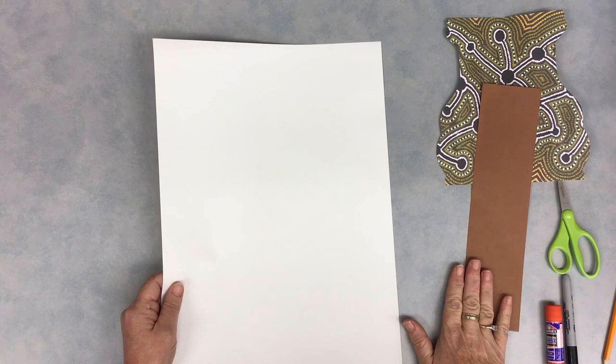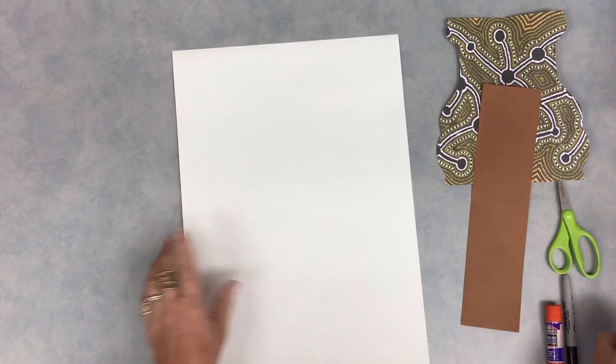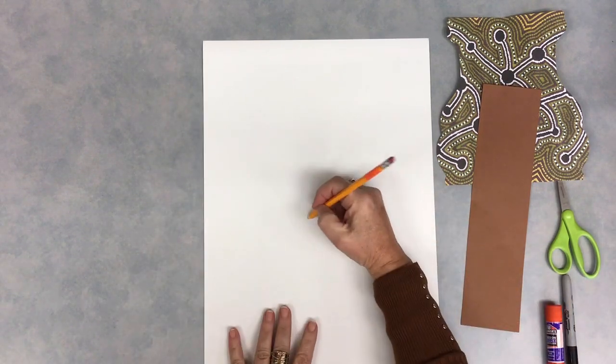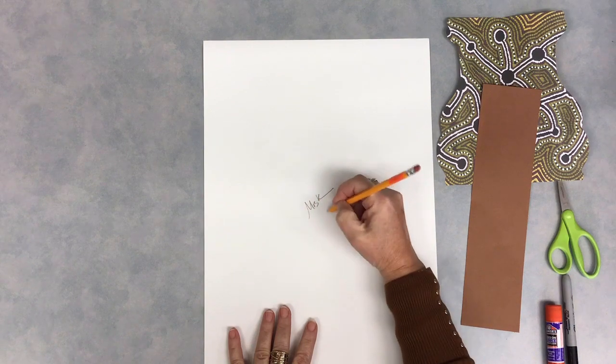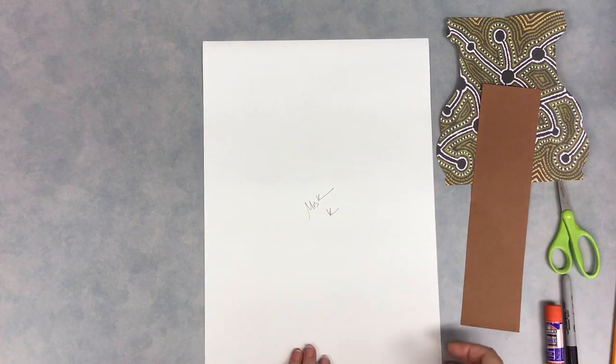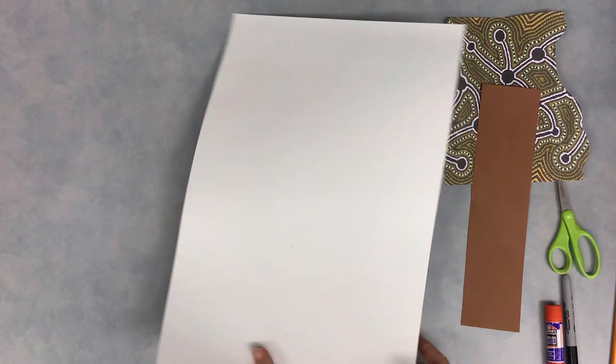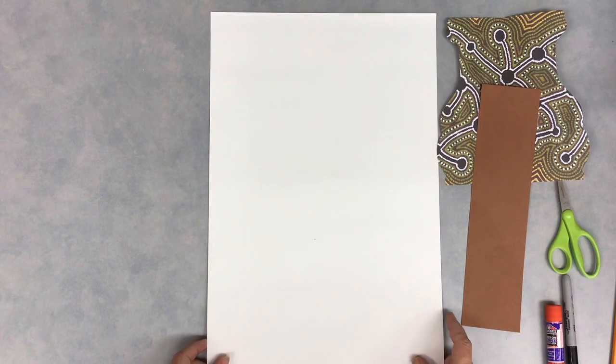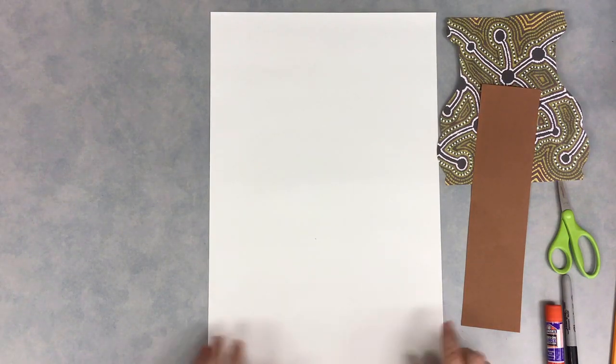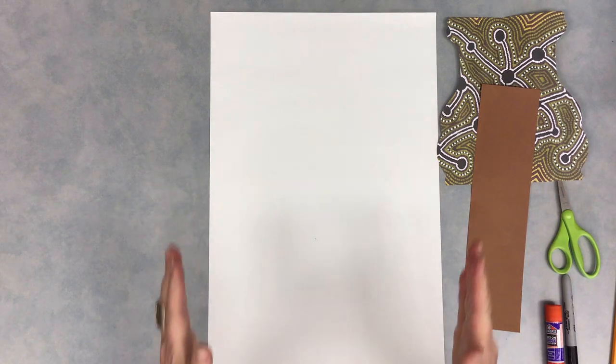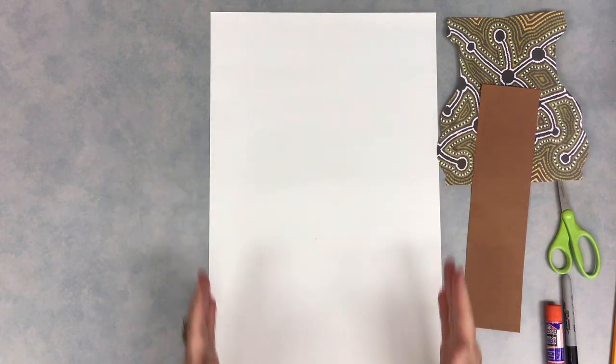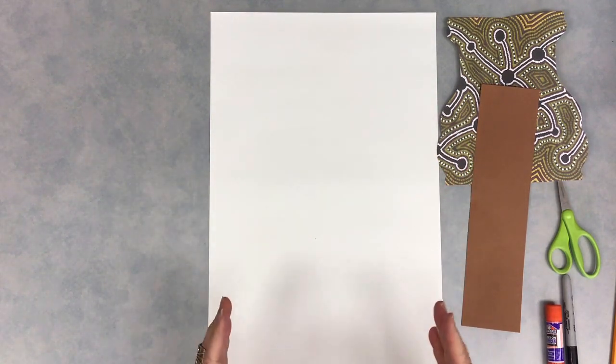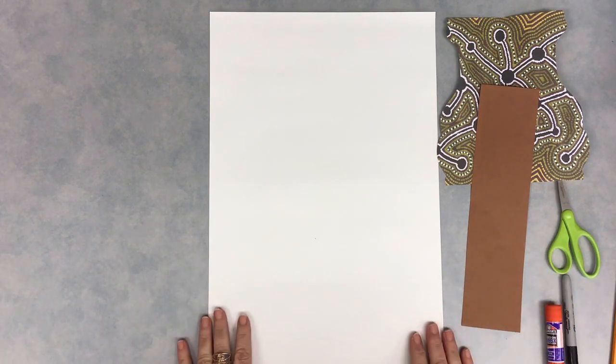First thing you're going to do is write your name and code on the white paper. Then turn your paper over to the front side. Name and code always goes on the back. We'll hold our paper the tall way, or what I sometimes call the hot dog way, or vertically.